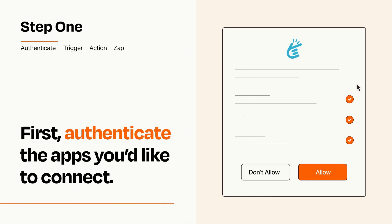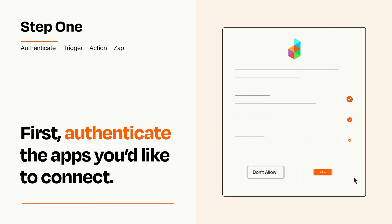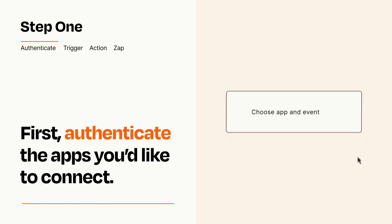To get started, you'll just need to authenticate your apps, which takes just a few seconds. Zapier meets industry standards for encryption when connecting with each of your apps.